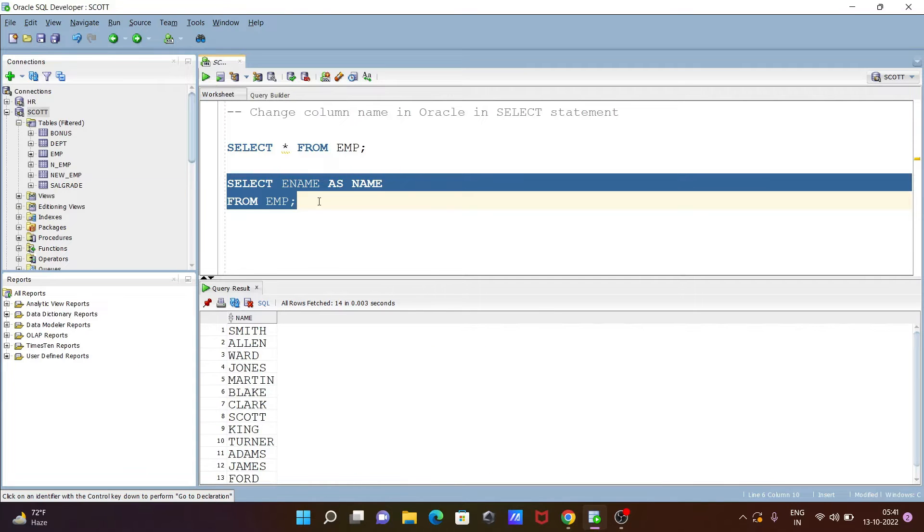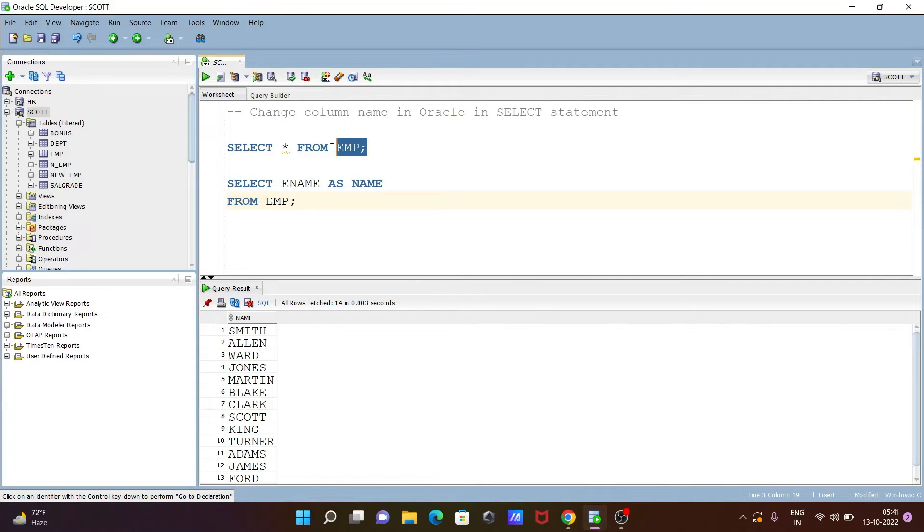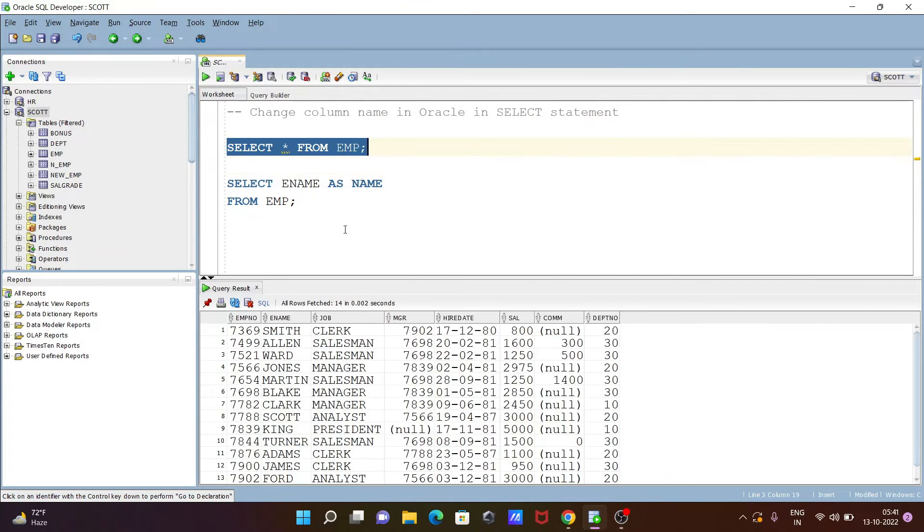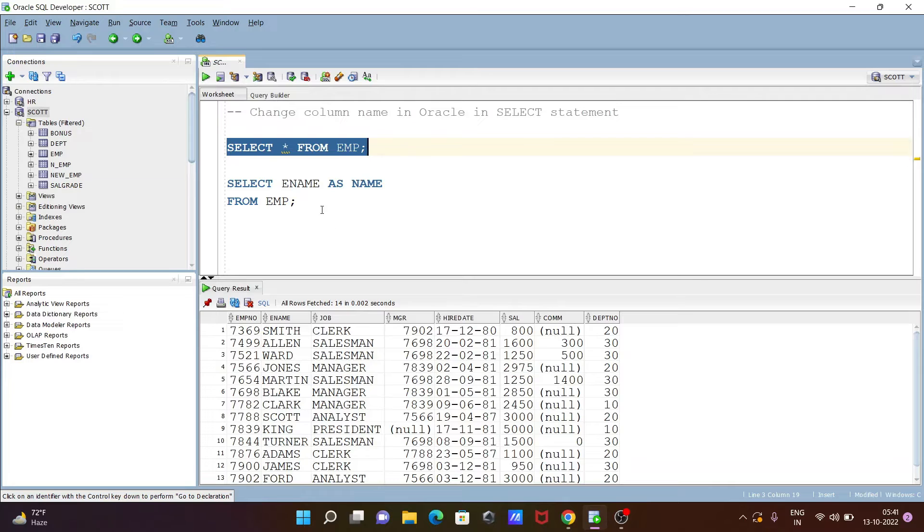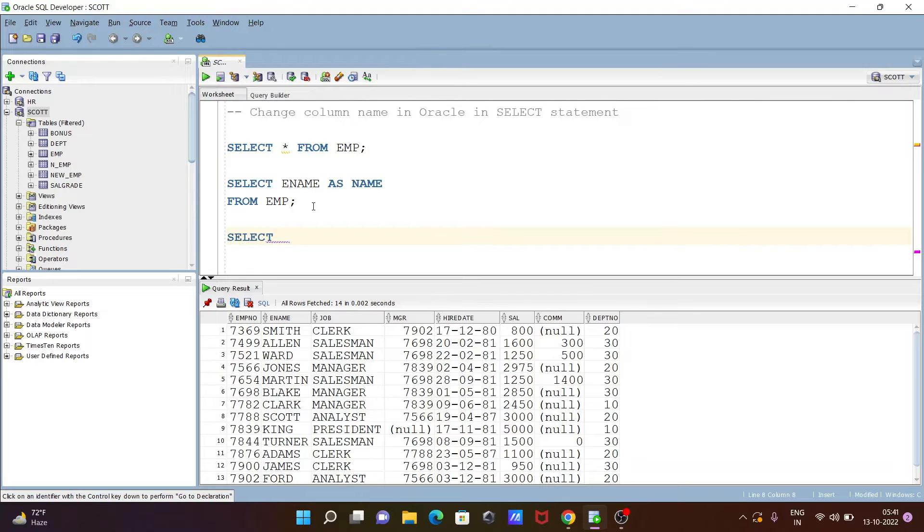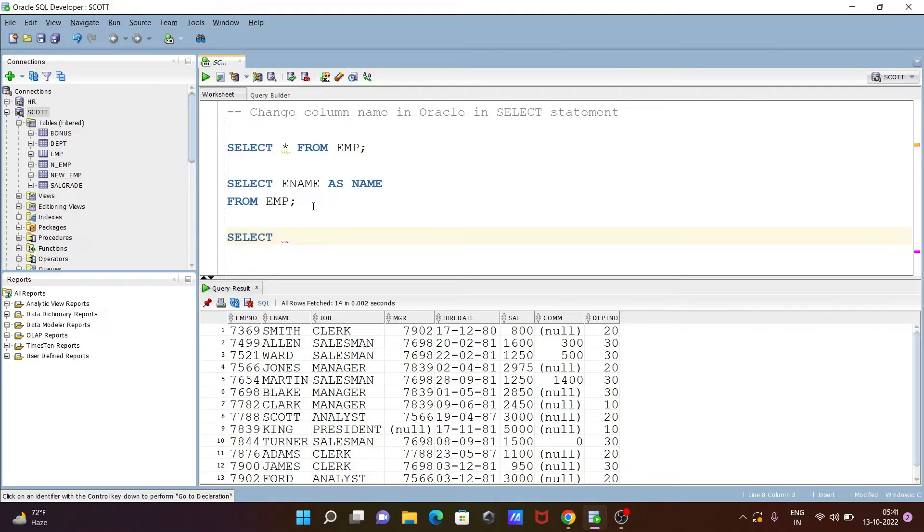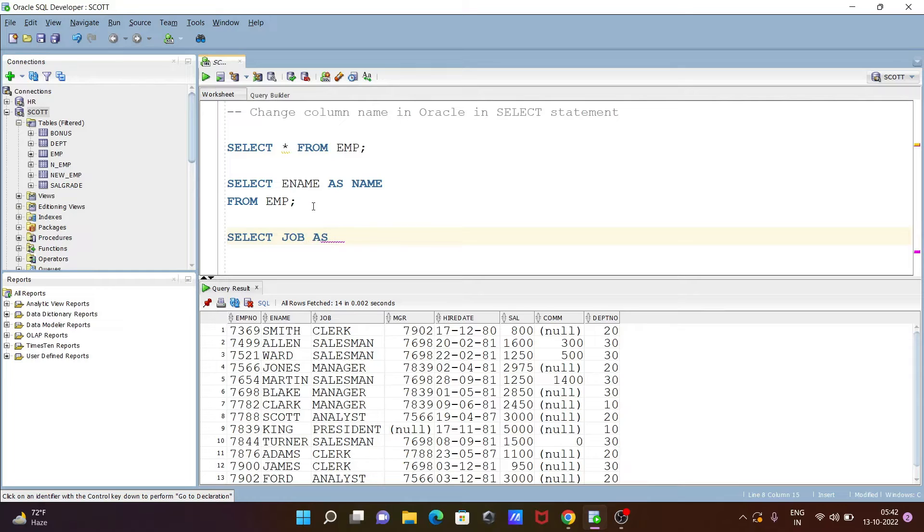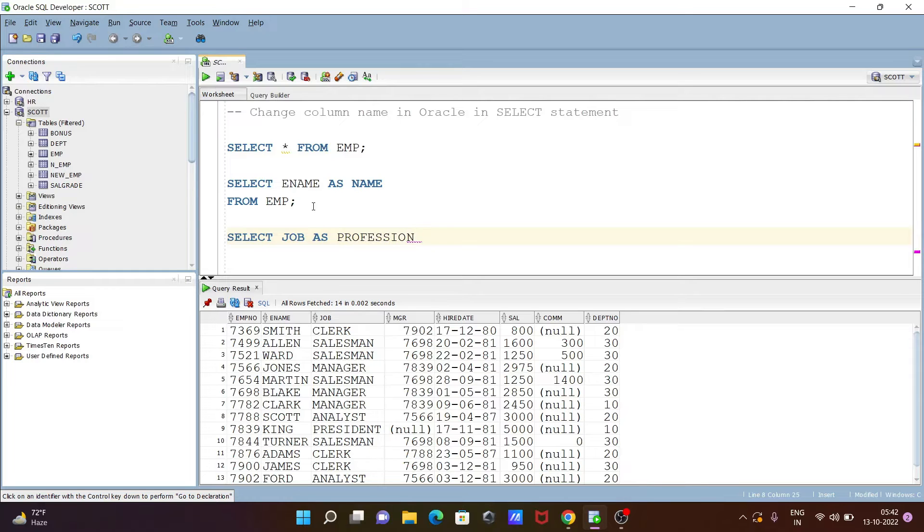After that the next is, you can also achieve this query. So write here SELECT. Then this time going to write here JOB, changing the JOB column name. So let's give here AS. Then write here PROFESSION.